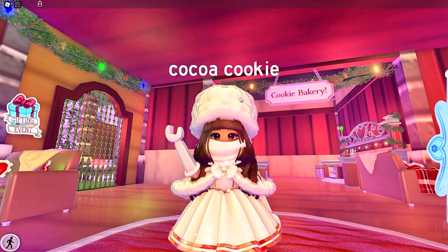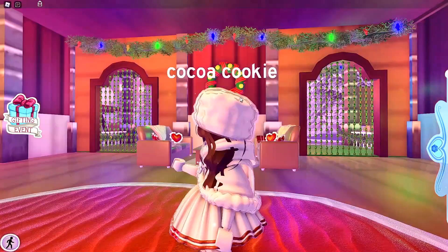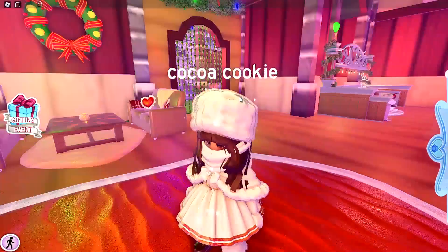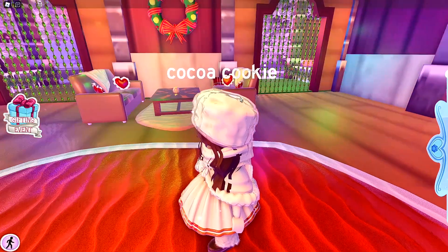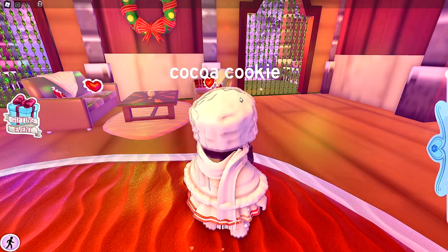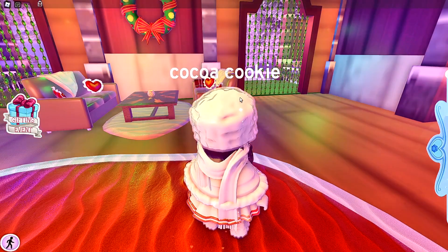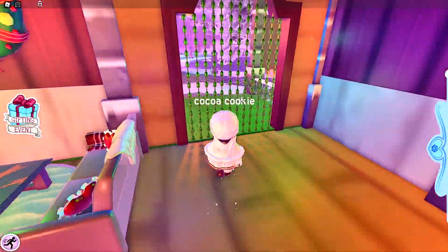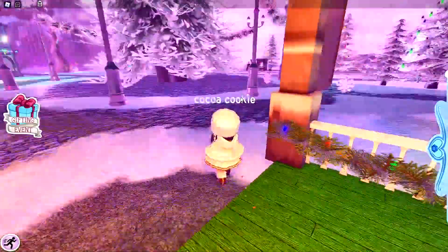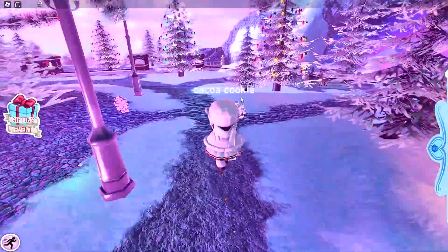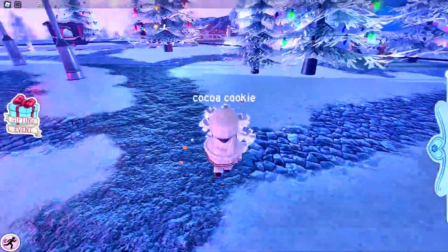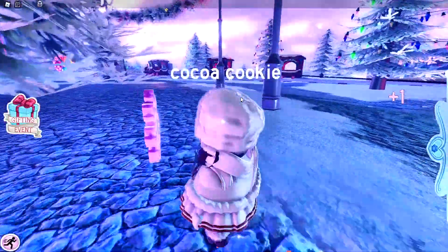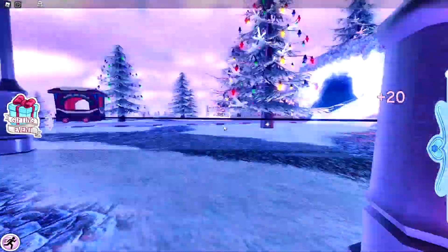Wait — Con Cookie needs me to help find their sheep! I'm coming, I'm coming, Con Cookie! Where are you? I need to find you — oh no, where are you? I'm coming!